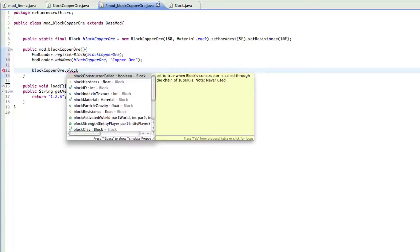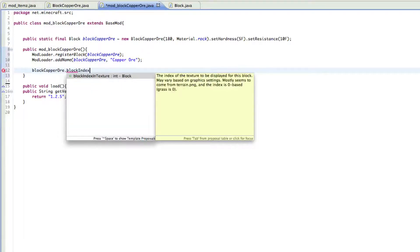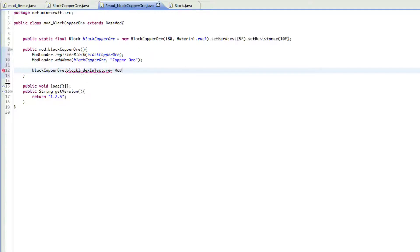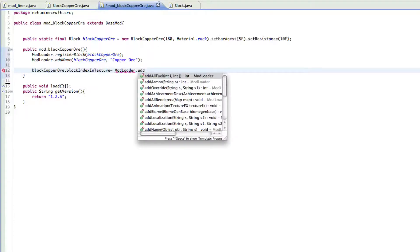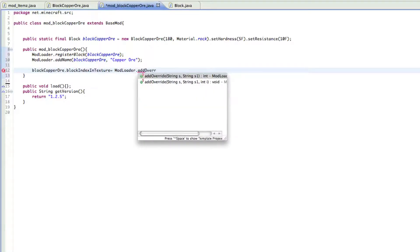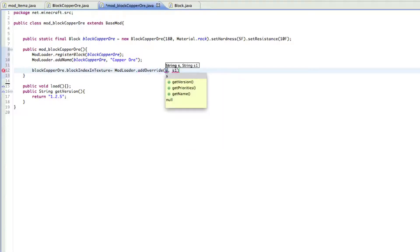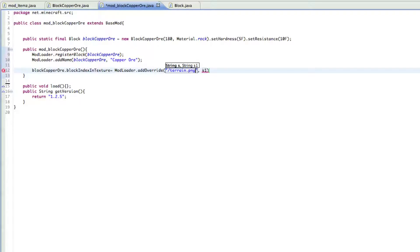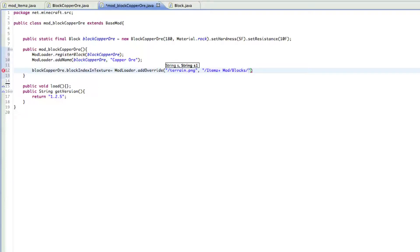And then just block index in texture equals mod loader dot add override, and then it's basically slash terrain dot PNG here. And then in here it's where your thing is actually going to be, so slash items plus mod and then slash blocks and then slash copper or dot PNG. So that is where our item is. And this should work now.